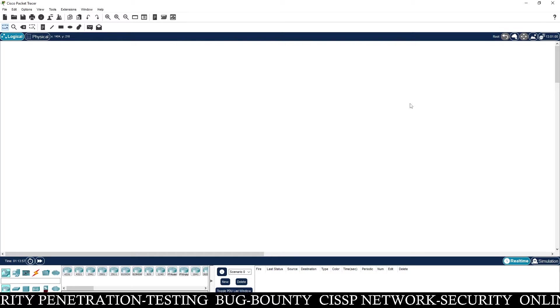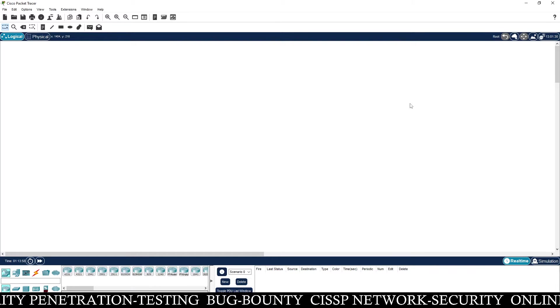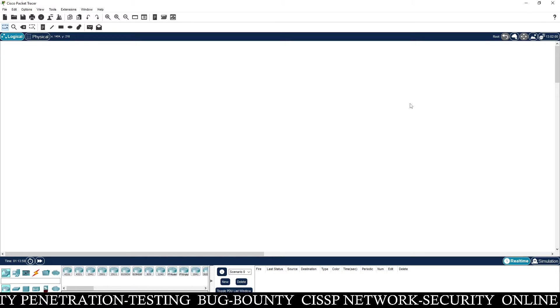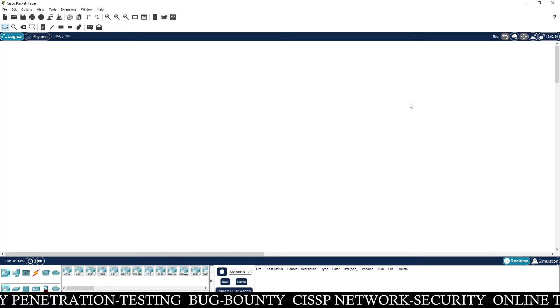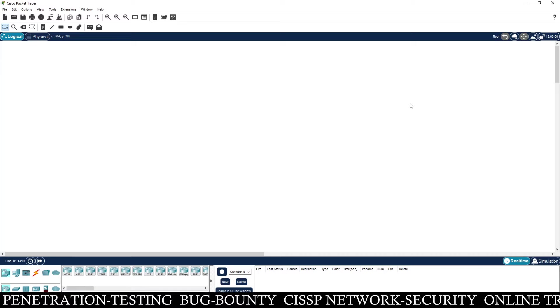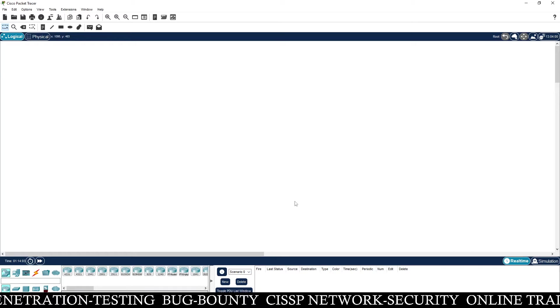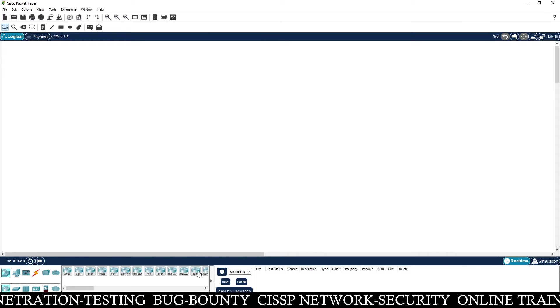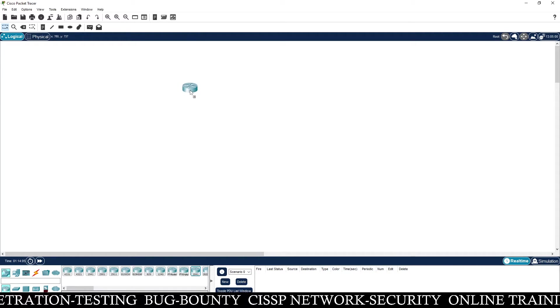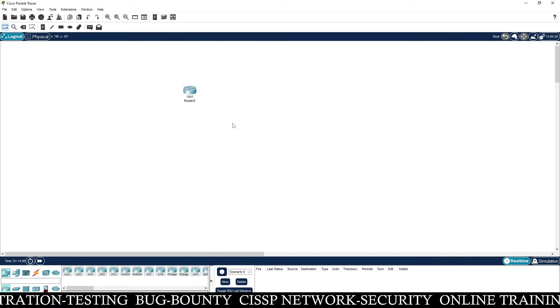Hello friend, Satish Tiwari here from Mythical Hacking Division Center, Jaipur. Today I am going to show you how you can configure your router as a firewall.